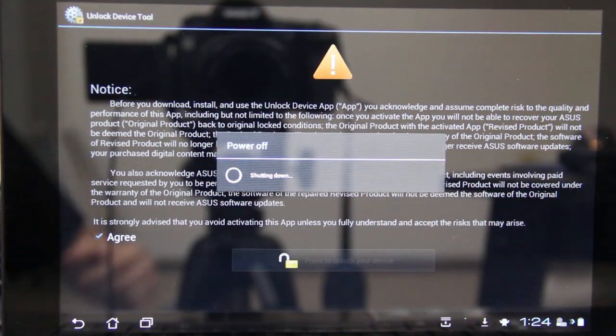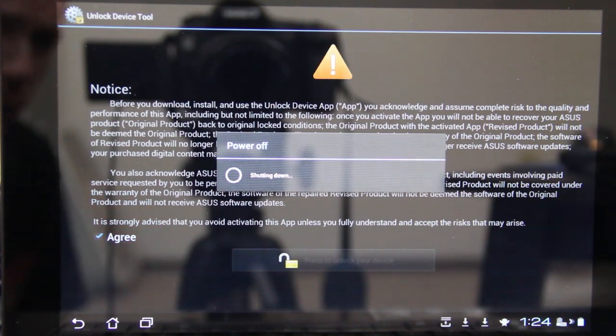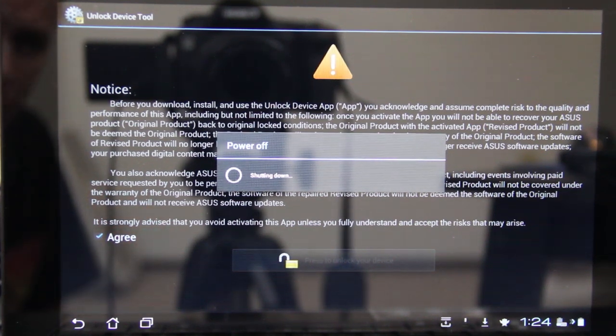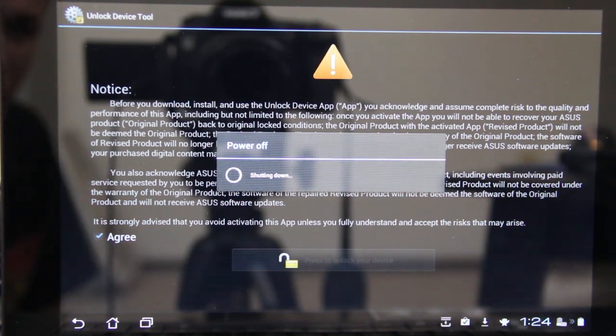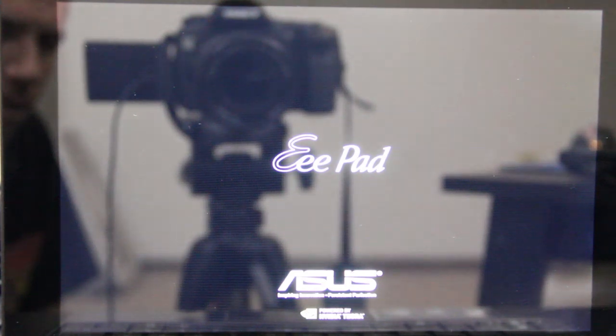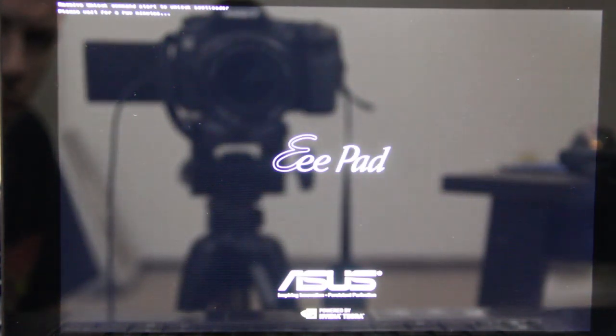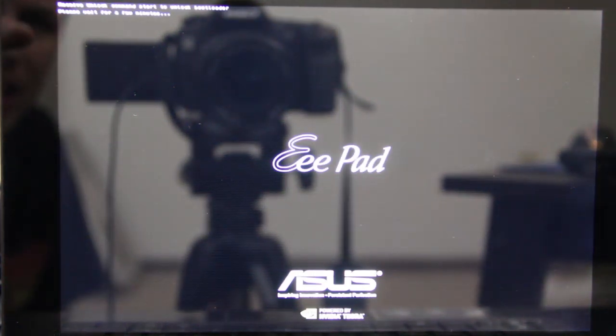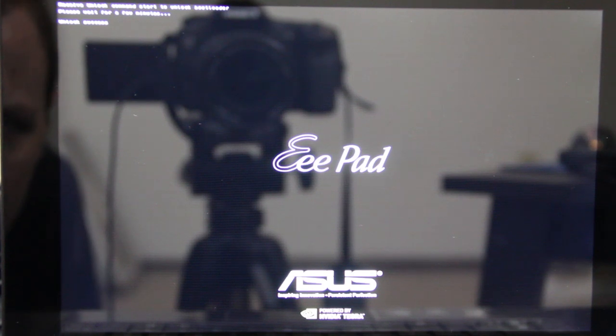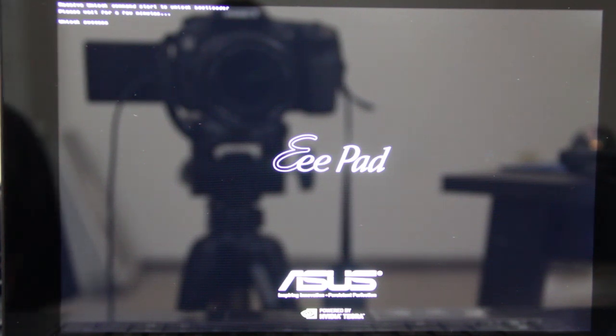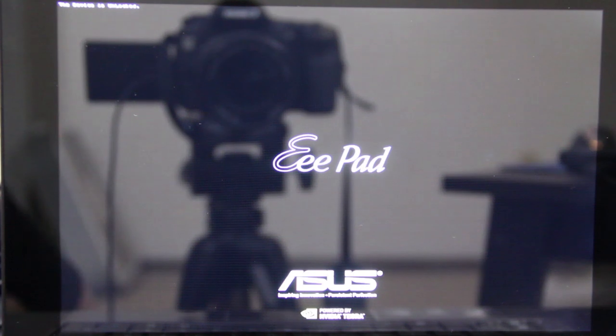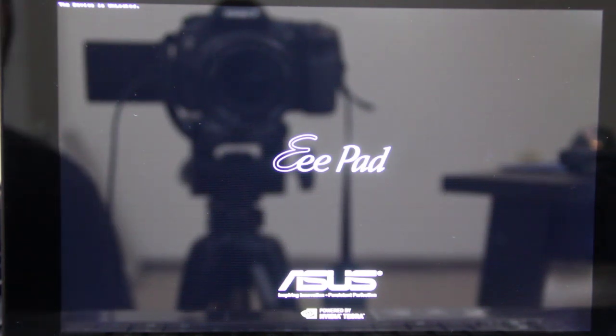My channel is based around rooting, based around Android. So I really had no choice but to do this. Please wait for a few seconds. Receive unlock command. Unlock success. The device is unlocked.